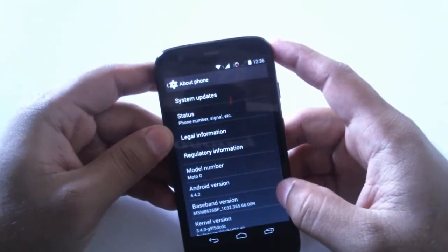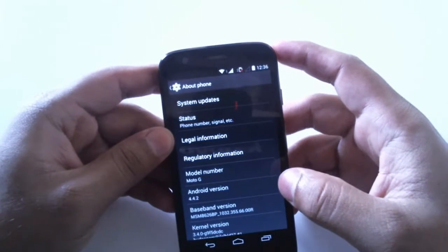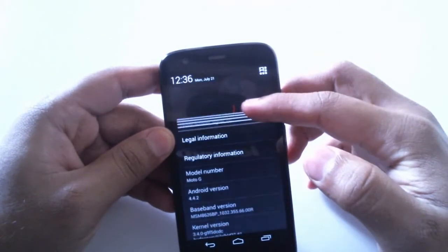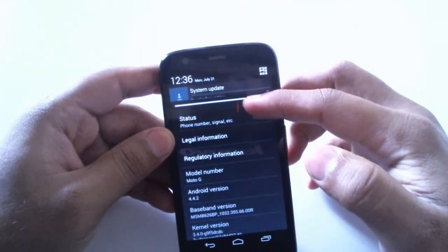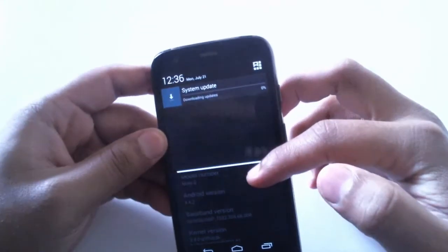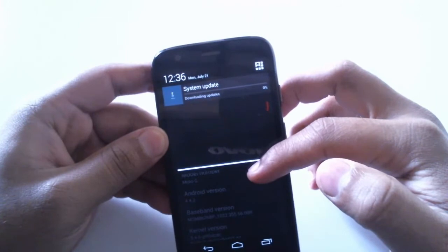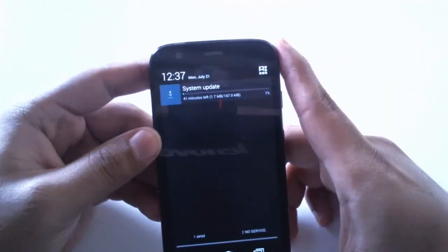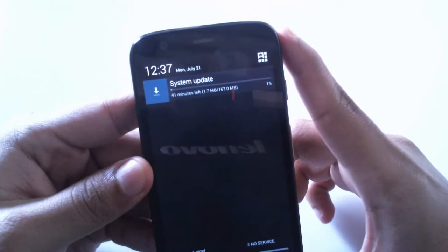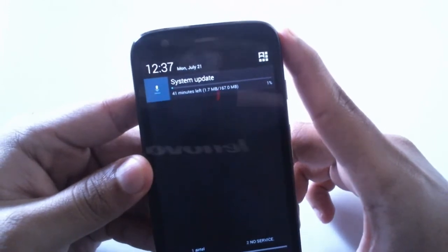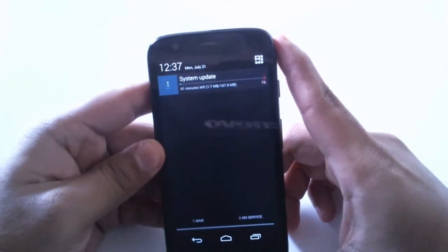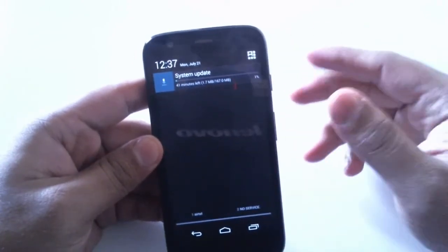It should start the download in a moment. Apart from the phone dialer, the pausing of video and the Motorola Alert application are both already present on Moto E. We can see that the download has begun, and the file size is 167 MB, so it depends on your internet speed. I'll be back once it has completed the download.